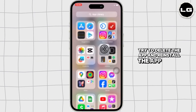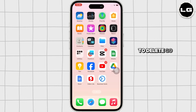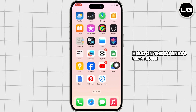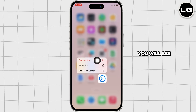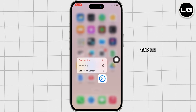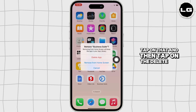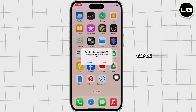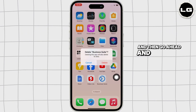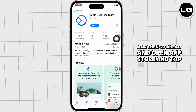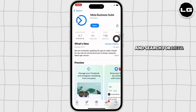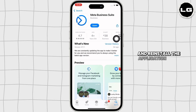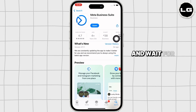To delete, go to your home screen and tap and hold on the Meta Business Suite application. You will see the 'Remove App' option — tap on that, then tap on 'Delete App' in the pop-up that appears. Tap 'Delete' again, then go ahead and open the App Store, tap on the search bar, search for Meta Business Suite, and reinstall the application.